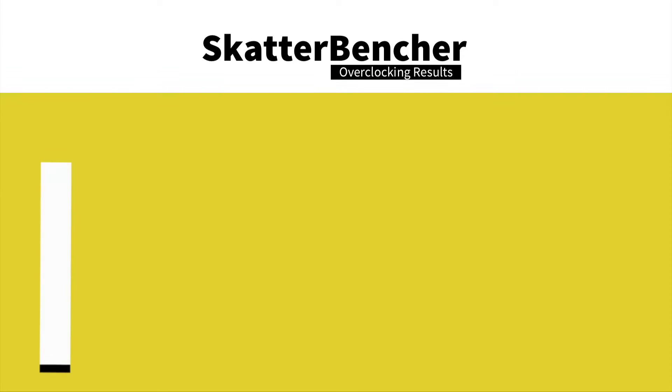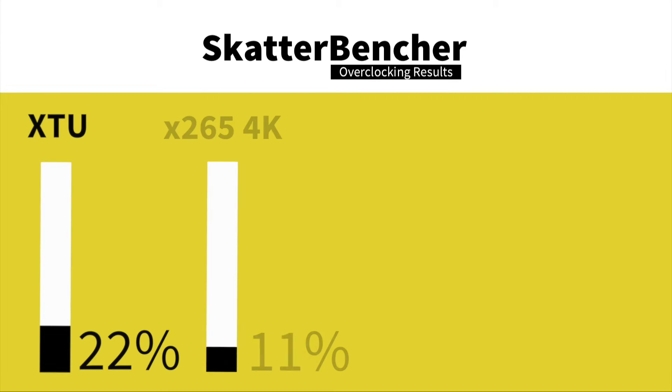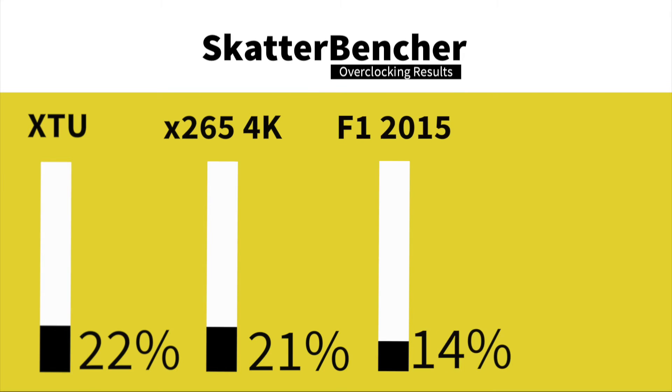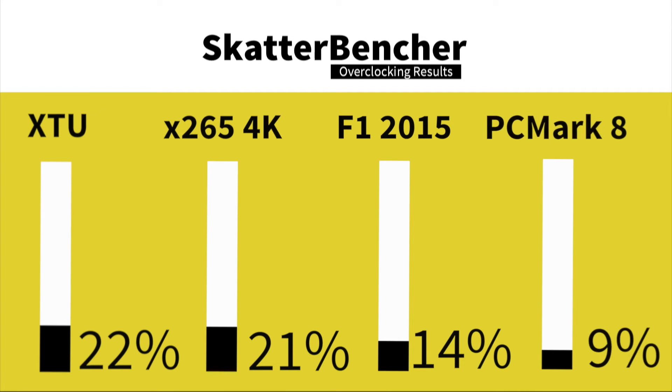In Intel XTU we have a performance increase of 22%. In HWBOT X265 4K encoding we have a performance increase of 21%. In F1 2015 we have a performance increase of 14%. In PCMark 8 Creative Workload we have a performance increase of 9%.